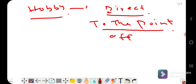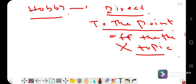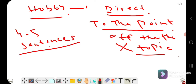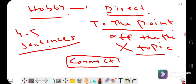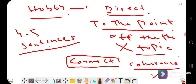Don't go off topic. If you go off topic, the examiner will interrupt you and ask the next question. Stay on topic and explain in just four to five sentences. Most importantly, connect your sentences — this is very important. If you do not connect your sentences, your coherence marks will be wasted.